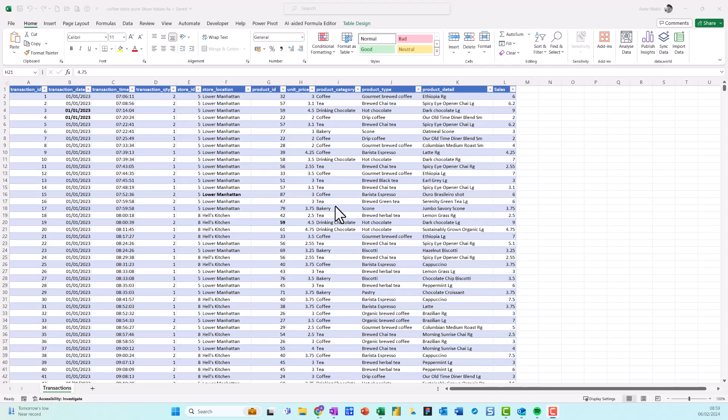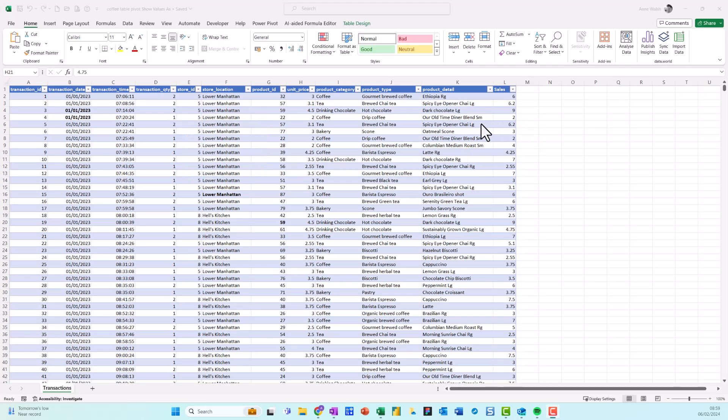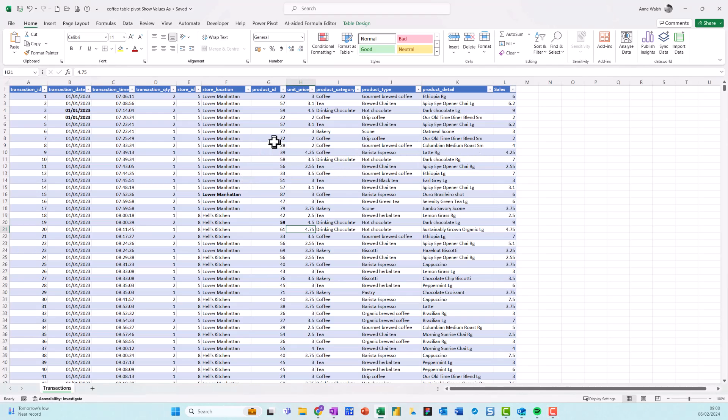So I'm back to my favorite coffee data here. I've got my store locations and I've got my sales over here. Let's see, I need to find out, for example, what's the breakdown of sales in percentages, let's say, for each of my store locations.